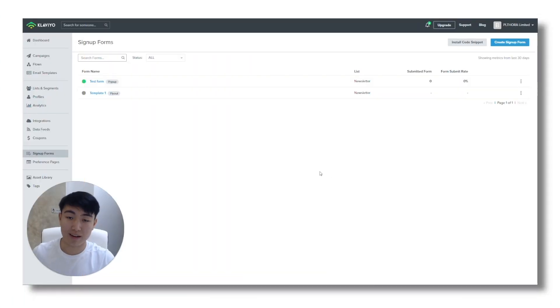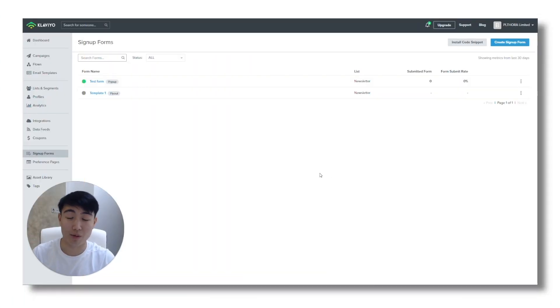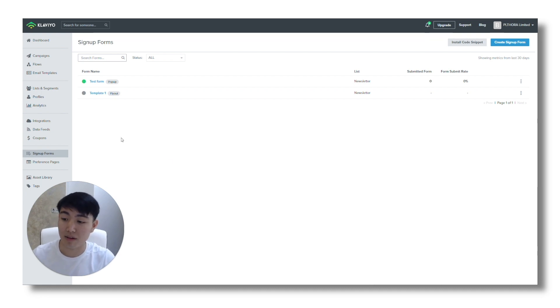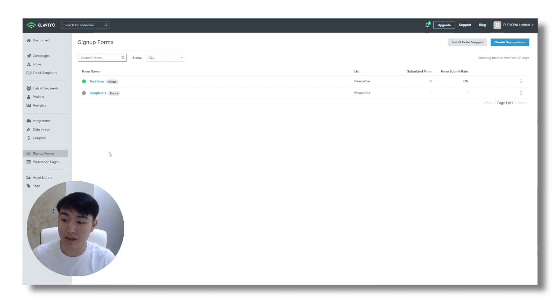I'm going to show you exactly how to do that. I'm going to hop into a screen share and show you how to build one in Klaviyo — exactly how to create a high converting pop-up form so that you too can convert between 8% to 13% of your traffic into leads.